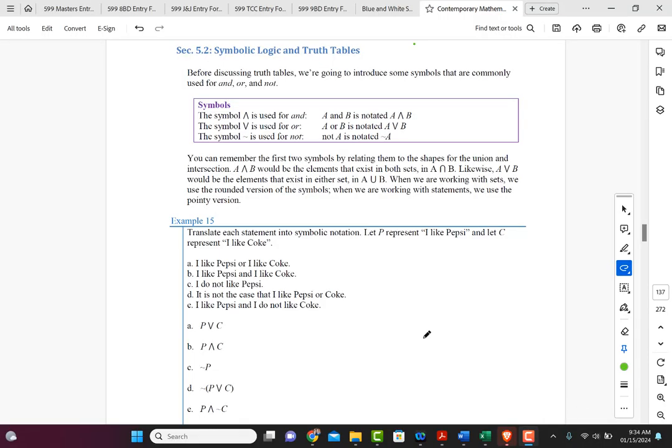Today we're going to talk about symbolic logic and truth tables. This is a favorite topic to talk about. So first of all, let's introduce some symbols before we get into the tables.